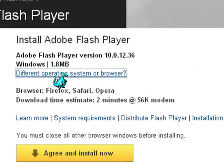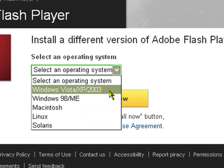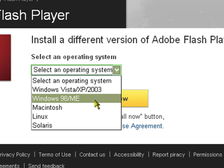You can go ahead and select Windows. If you have Windows Vista or XP, select this. If you have Windows 98, select that. I have Windows XP, and then I also want to select the Internet Explorer browser.